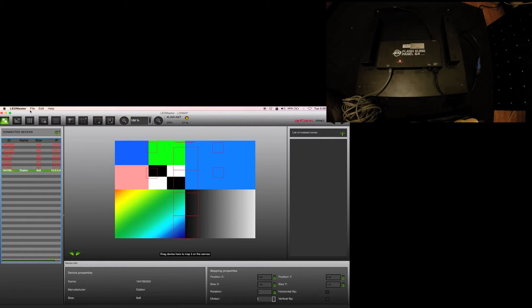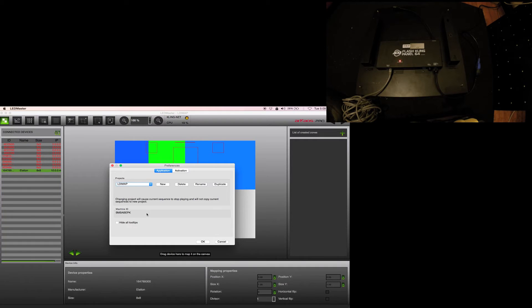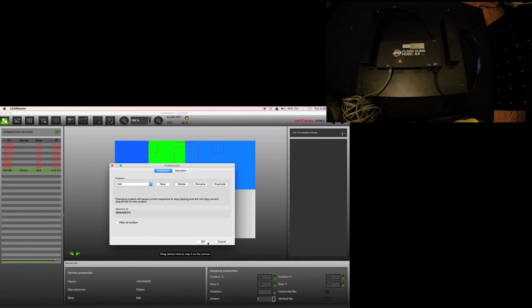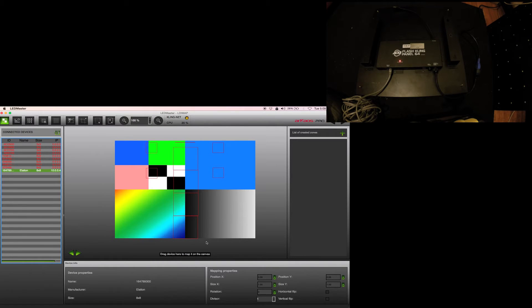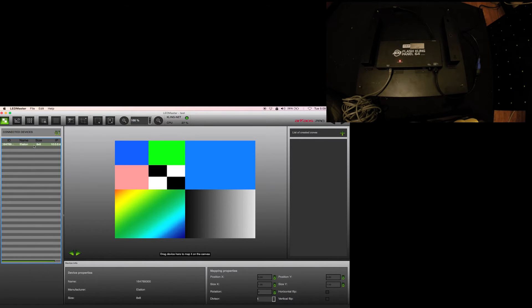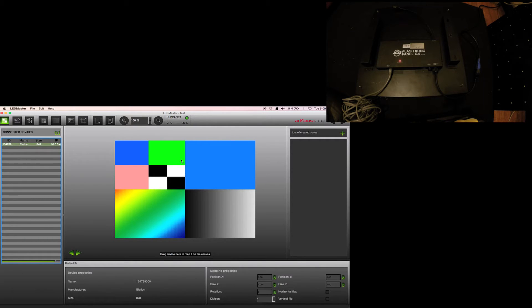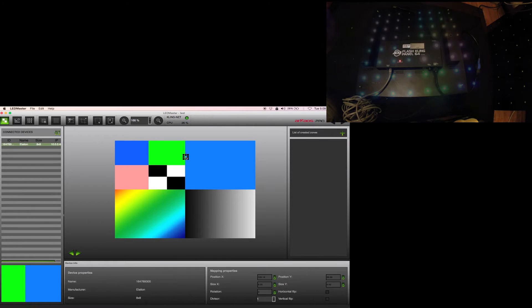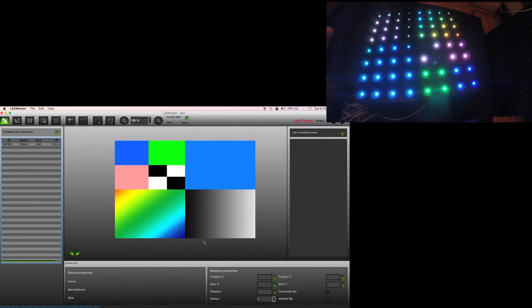I'm going to make a new project and we'll call this test. It's going to wipe everything out. There it is right there, showing my panel has the ID and size. I'm going to drag and drop it. The moment I drag and drop it, this will automatically activate.